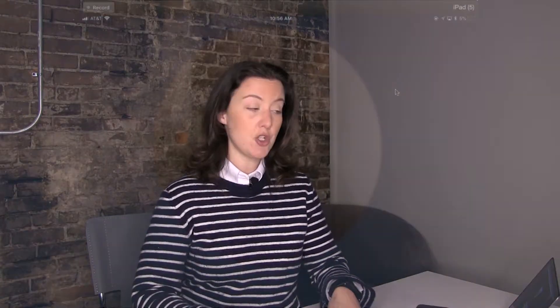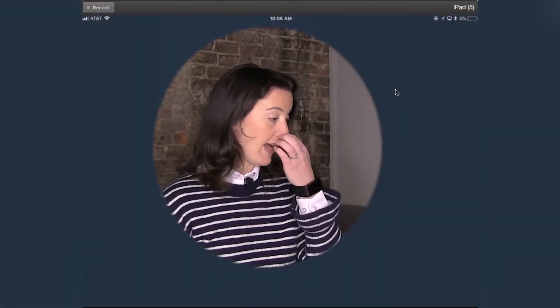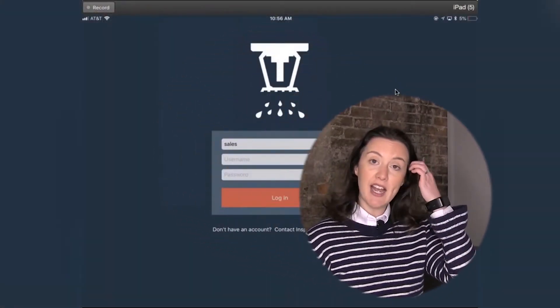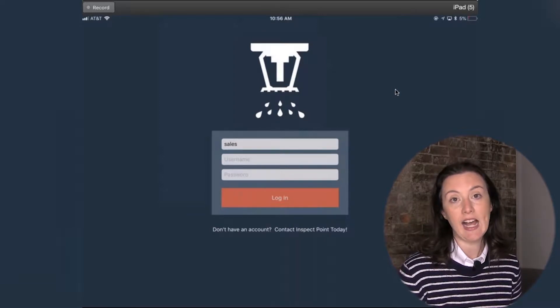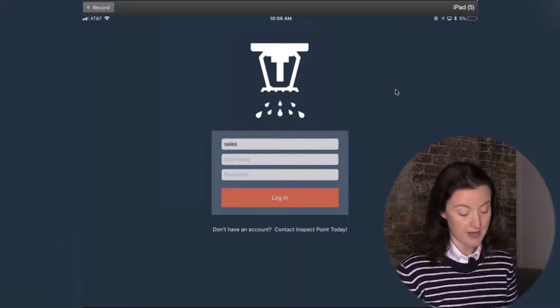This is information that you will need to get from your office admin, as the company code is something that is set up by us and they will know, and also the username and password is something that they've created for you. So what you'll want to do is you'll want to take your iPad, and once you have this information, start adding it in on this login screen.